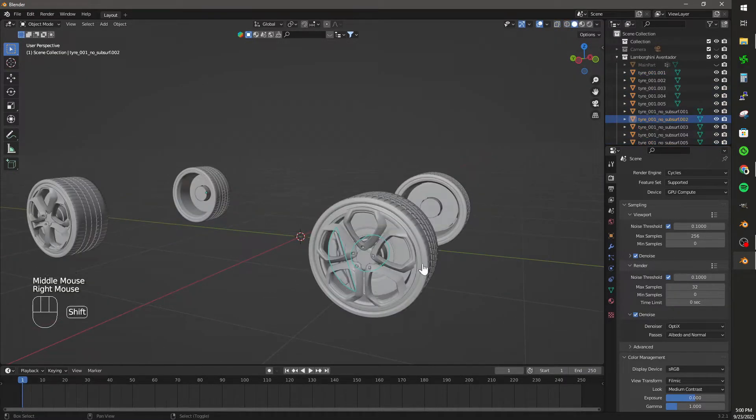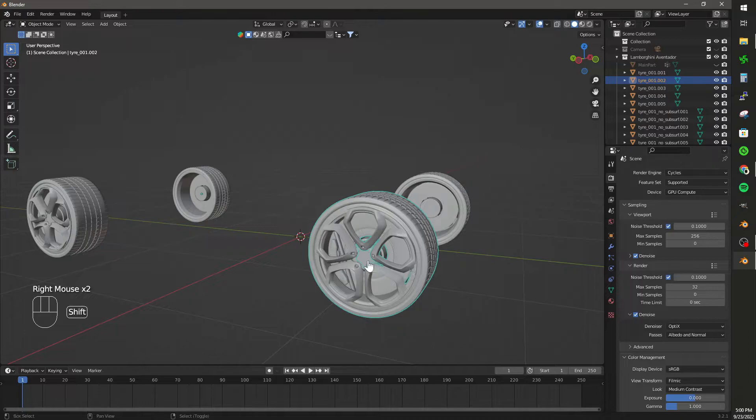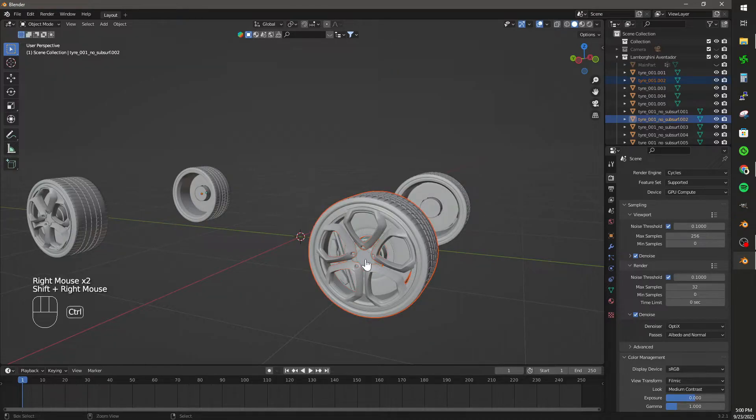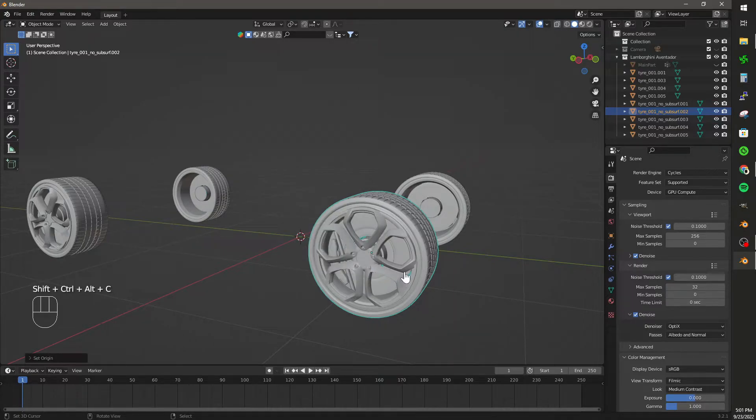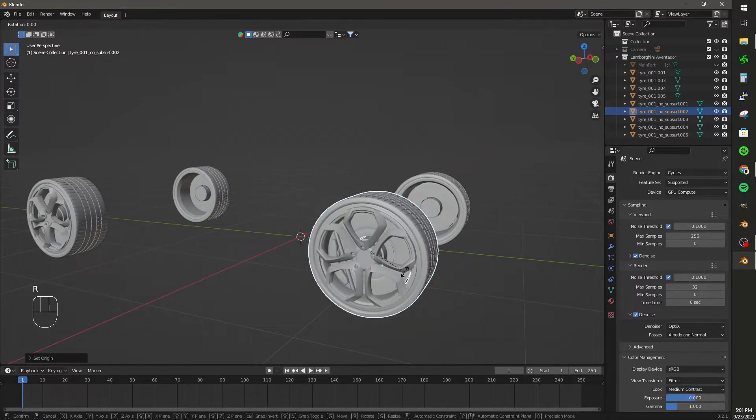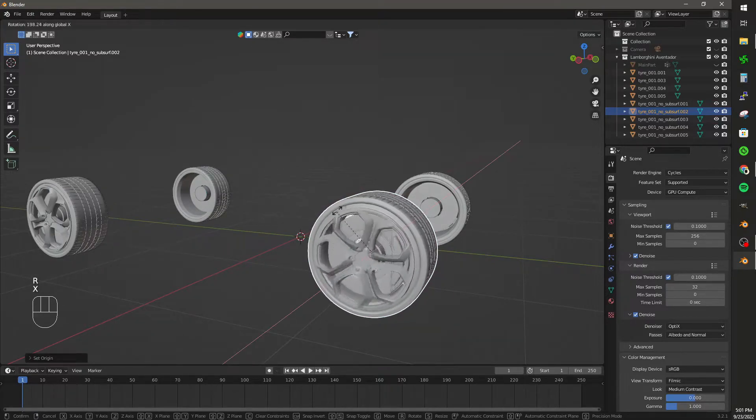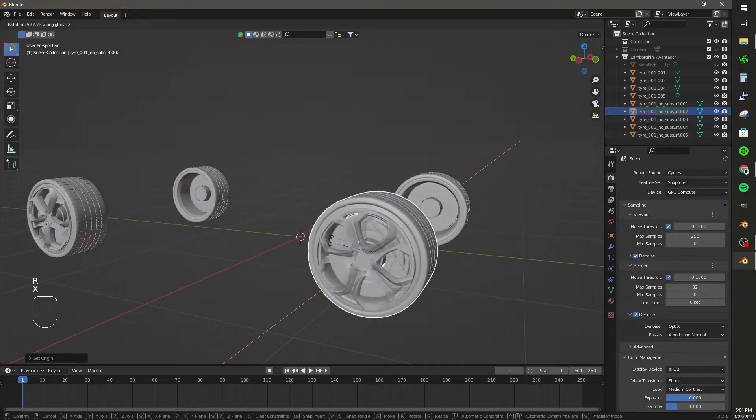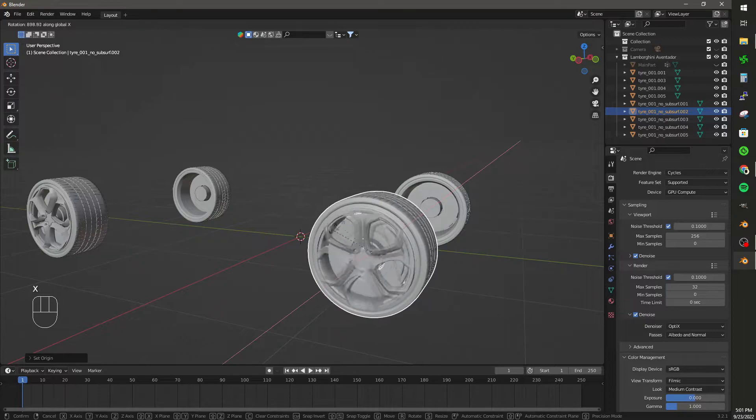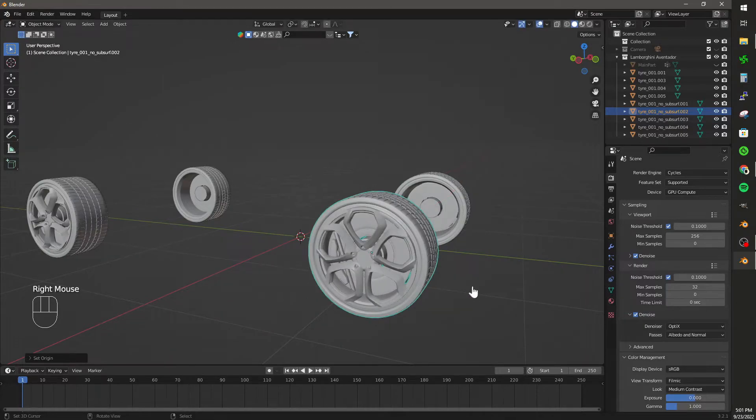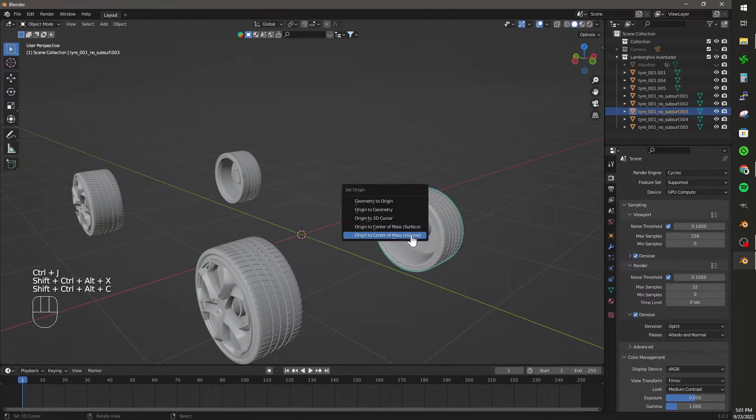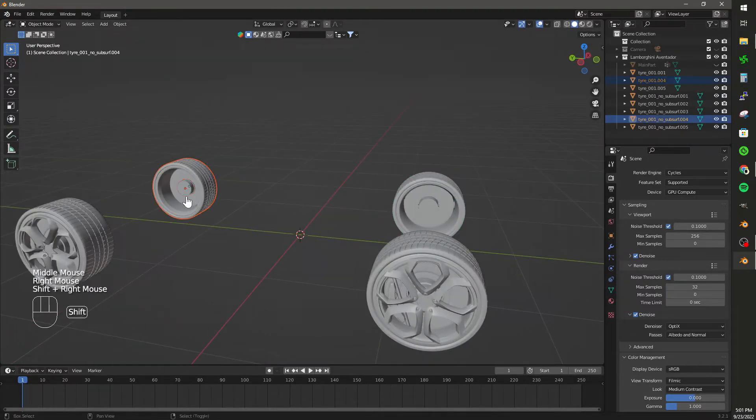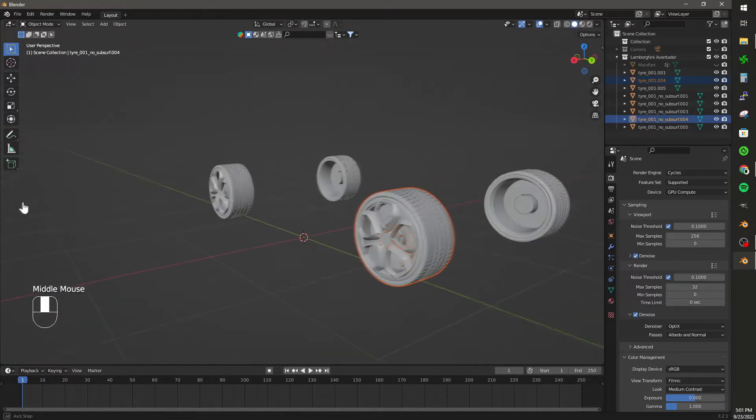Then what I'm going to do is click the brake and the wheel and join them through Control-J. Then clicking Shift-Control-Alt-C, I'm going to set the origin to center of mass for each wheel. And that's looking pretty good so far.